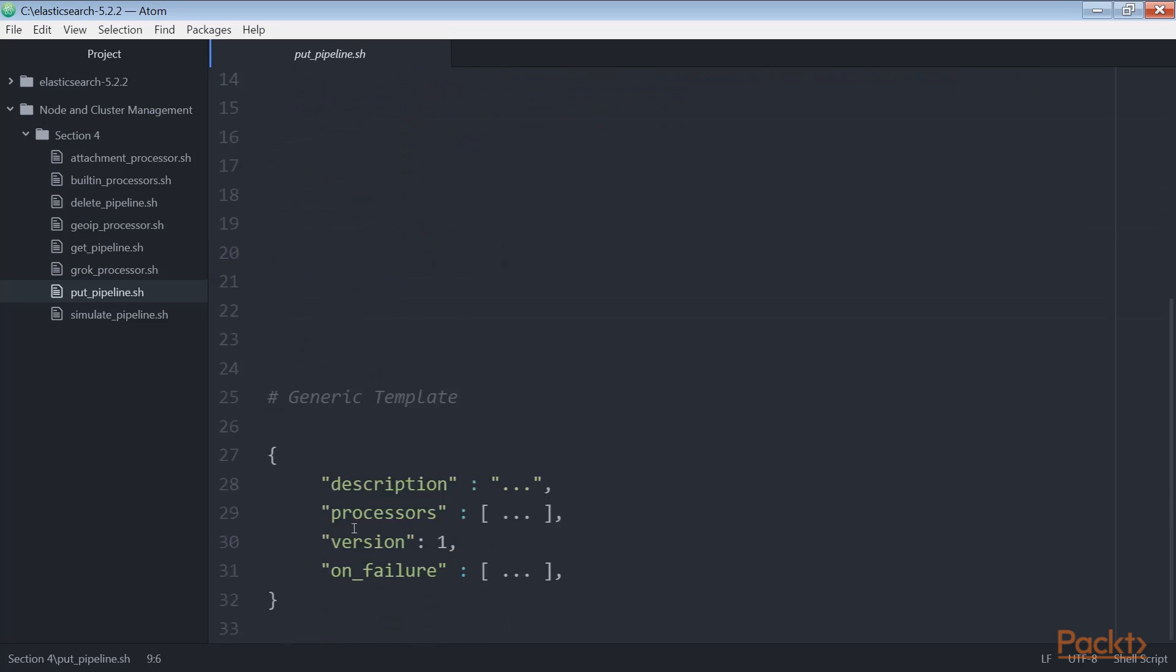In a generic template, the version field is optional, but it is very useful in keeping track of your pipeline versions. The optional on failure field allows us to define a list of processors to be applied if there are failures during normal pipeline execution.